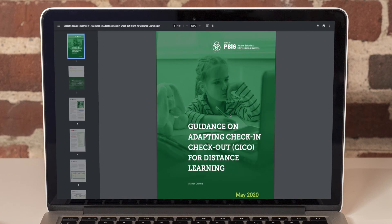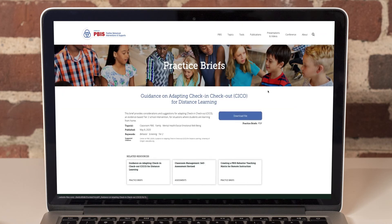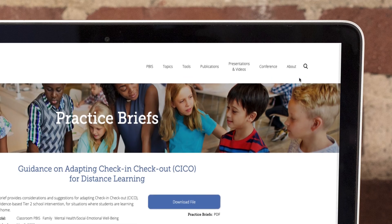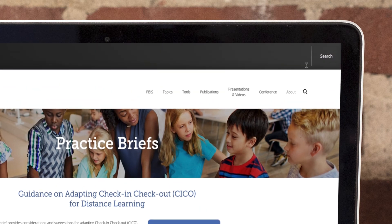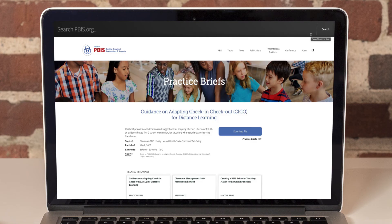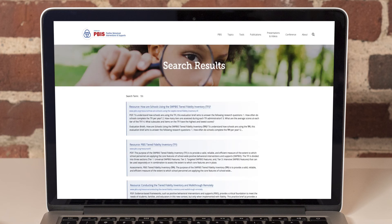If you know which resource you need, the fastest way to find it is with the website search. Click the magnifying glass and type your search term in the search bar that appears. In this case, I'm looking for the TFI manual. I type TFI and press the return key on my keyboard. Here I am presented with my search results. I can see that there are 14 resources related to the TFI and spot the TFI manual as the second in the list.